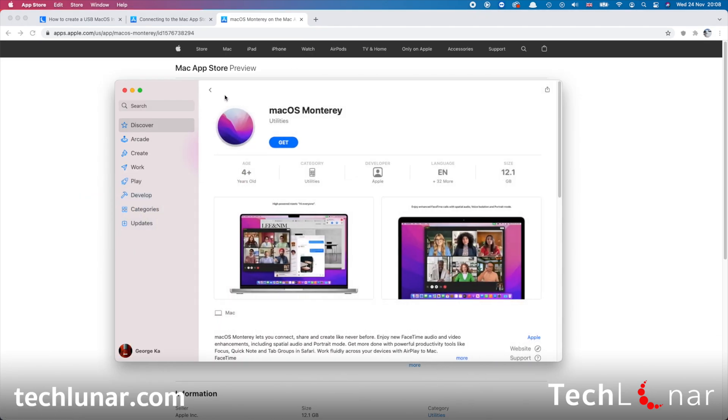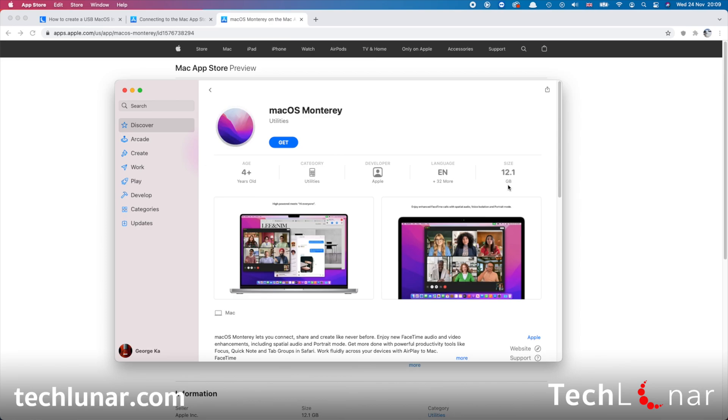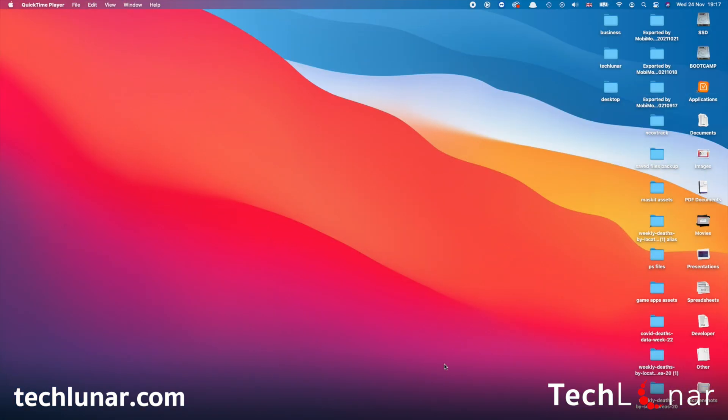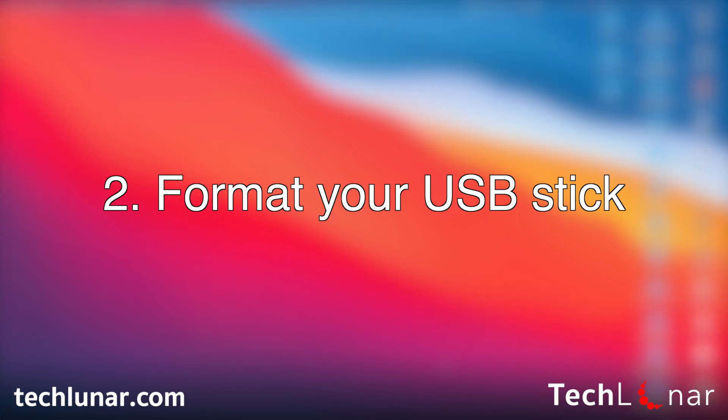And we're going to go back to macOS Monterey and you need to click on Get. And this is 12.1 gigabytes of size and it could take some time to download depending on your internet connection. But while it's downloading, we can actually move on to the next step, which is to format our USB stick. So now is the perfect time to plug in a USB stick to your computer.